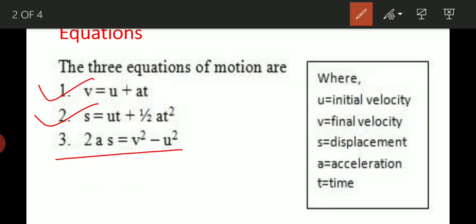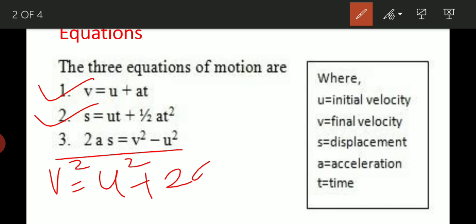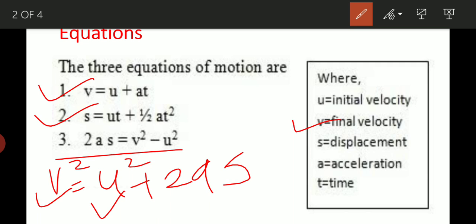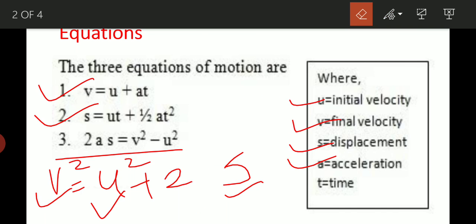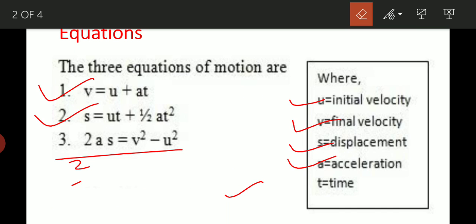The third equation is 2as equals v square minus u square, or v square equals u square plus 2as. In this equation, v is the final velocity, u is the initial velocity, a is acceleration, and s is displacement.